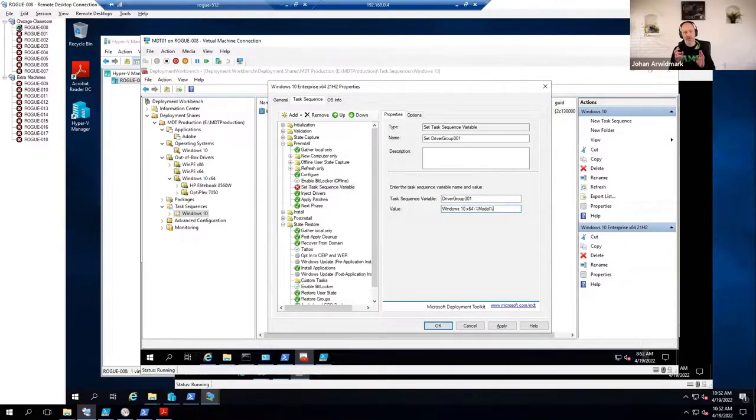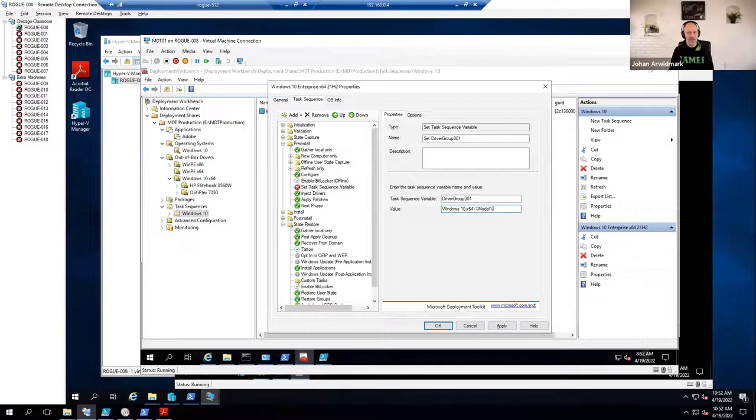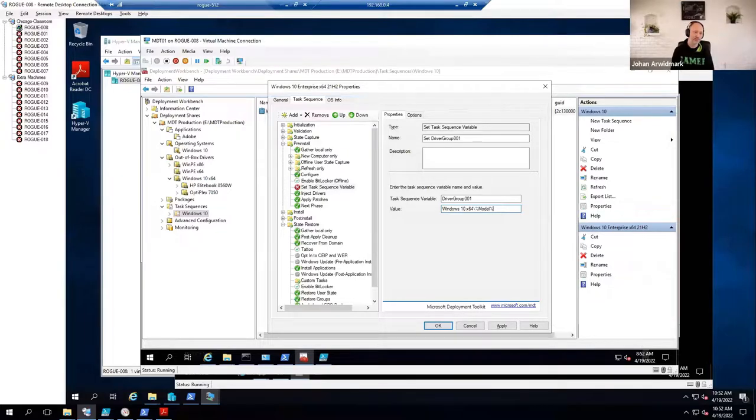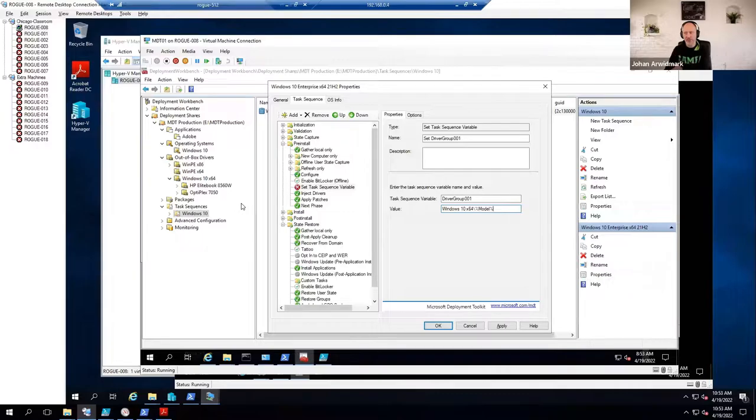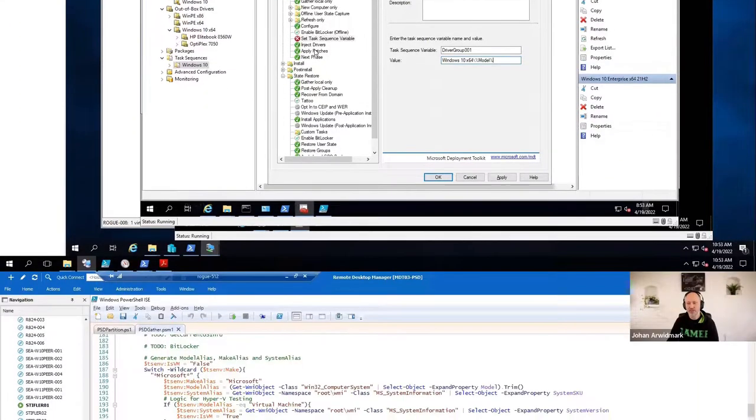Because during deployment, MDT learns about what your model is. As long as your folder name here is matching whatever model you are deploying to, there will be a match.